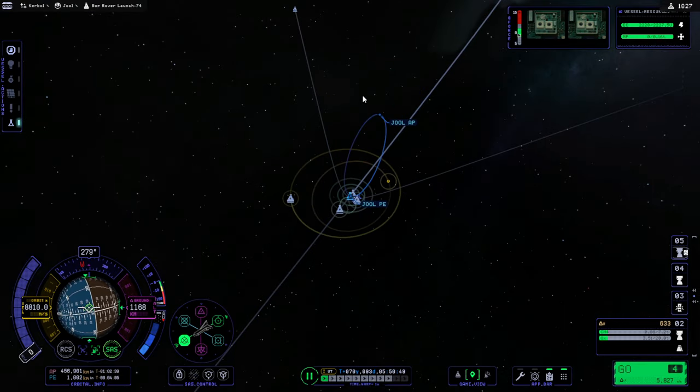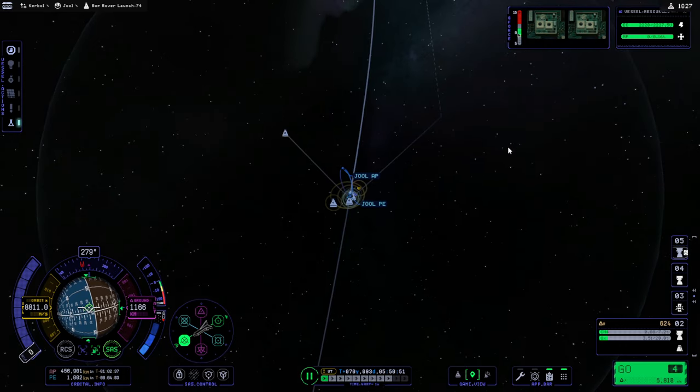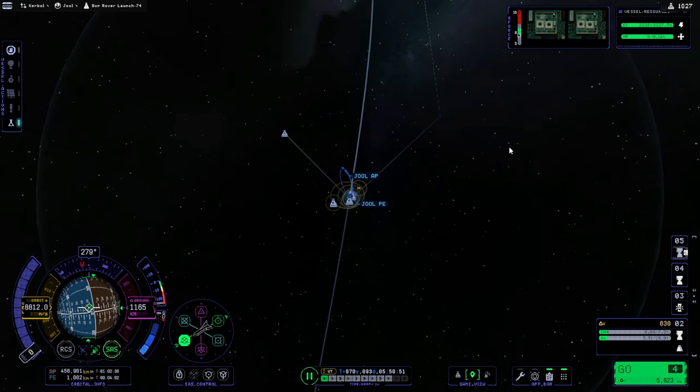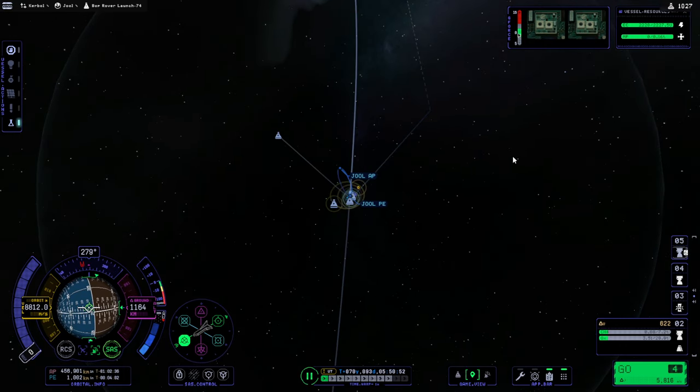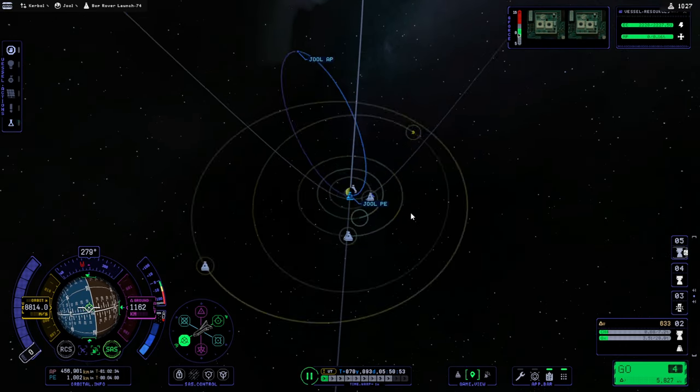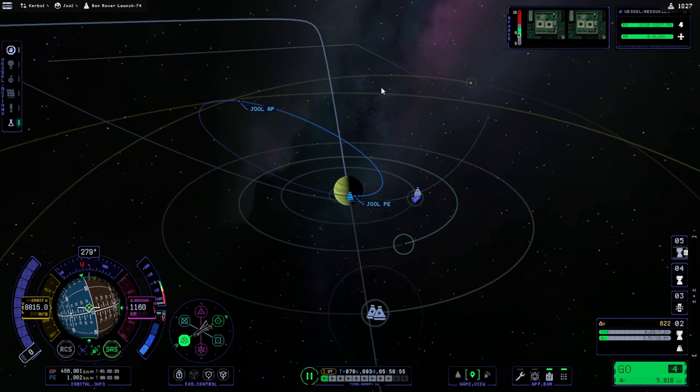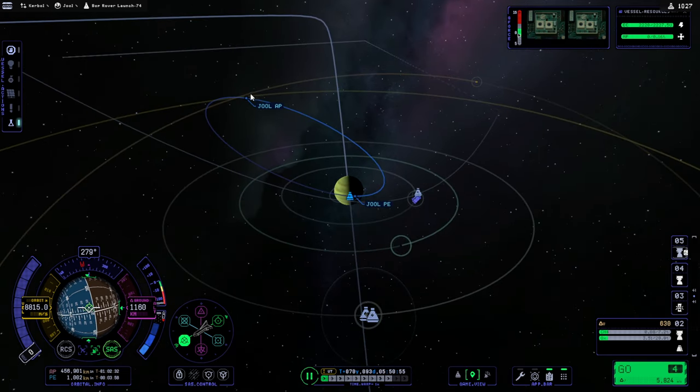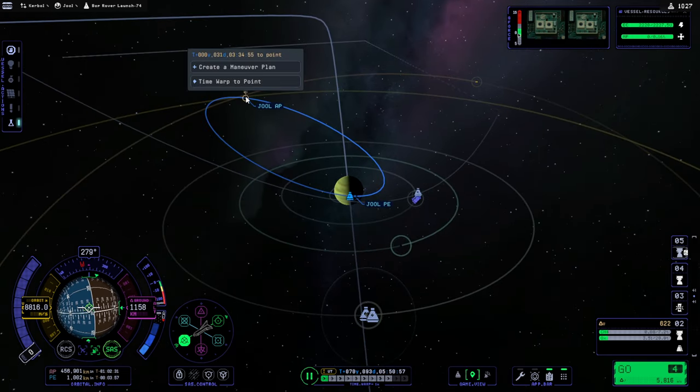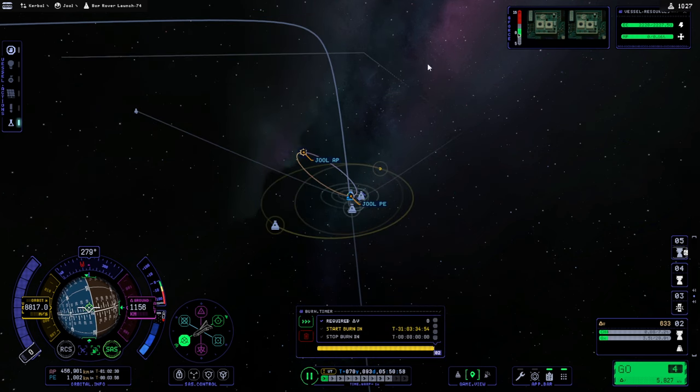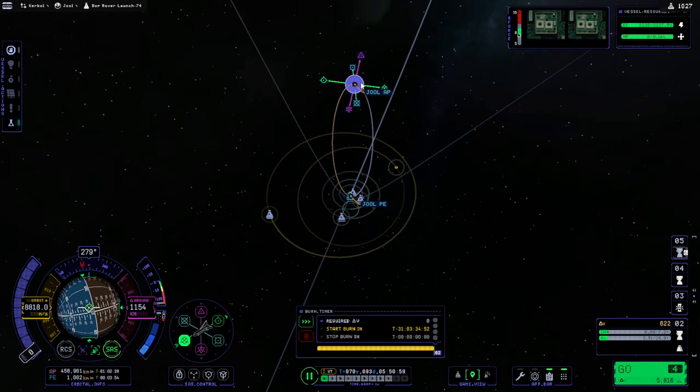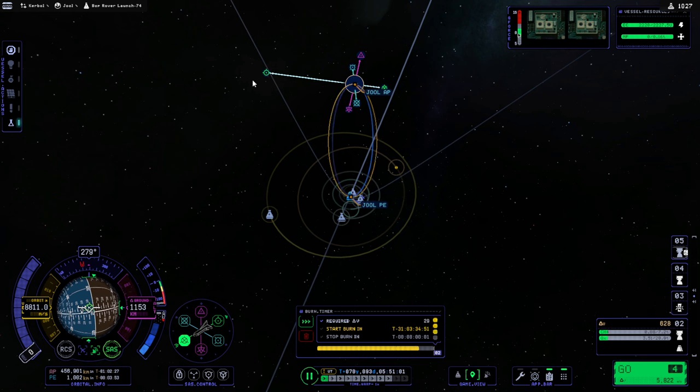So, yeah, we can leave that loose. The space plane has entered Jool's SOI. We should get to that and change its course so that I can get that Laythe encounter first. This will take some time to get to that apoapsis. Let me create a maneuver. No, that's 31 days. And at that point, we actually just want to go to Bop.